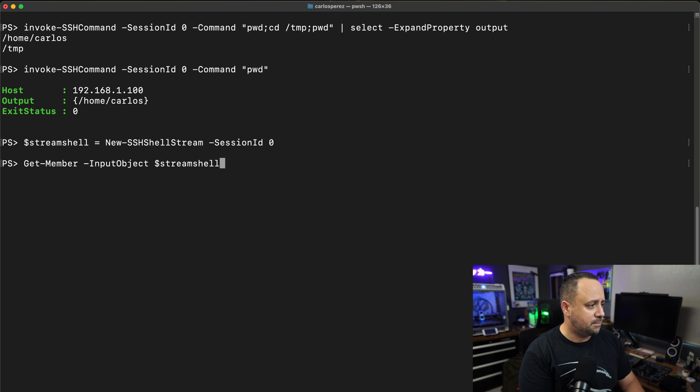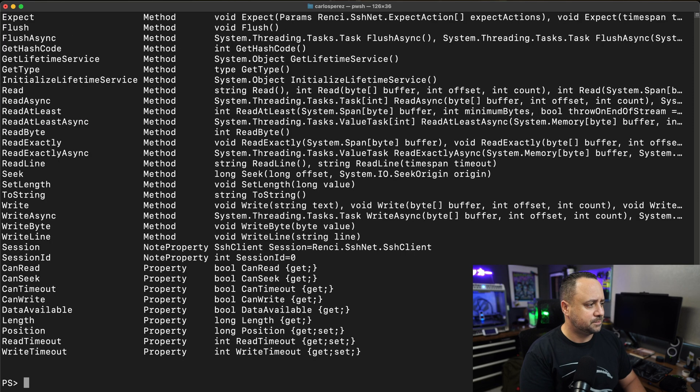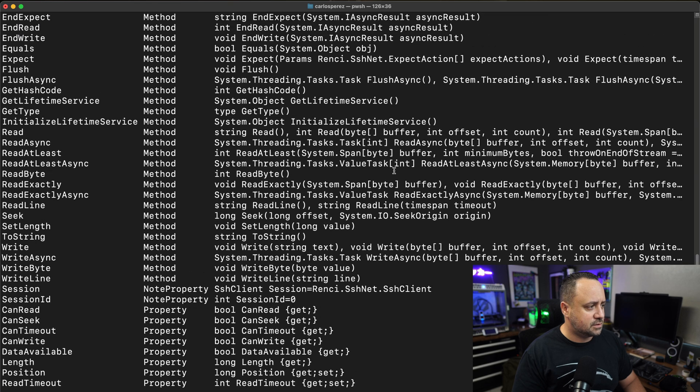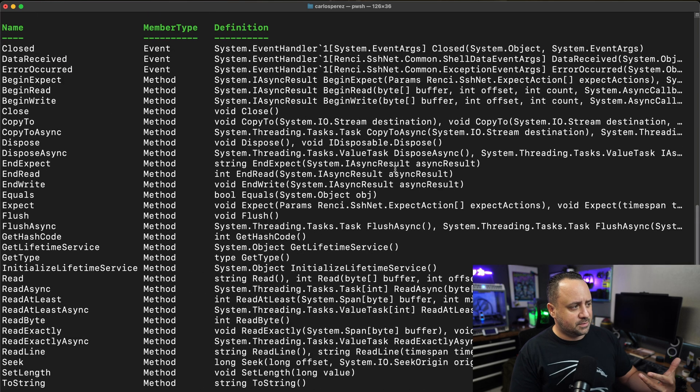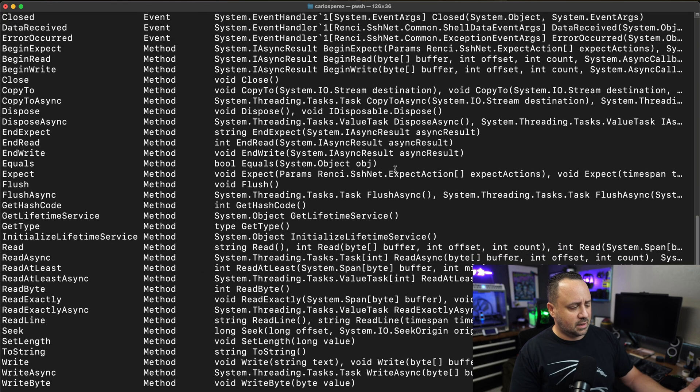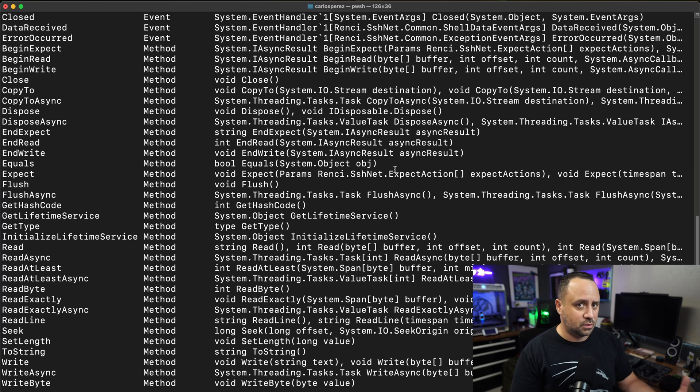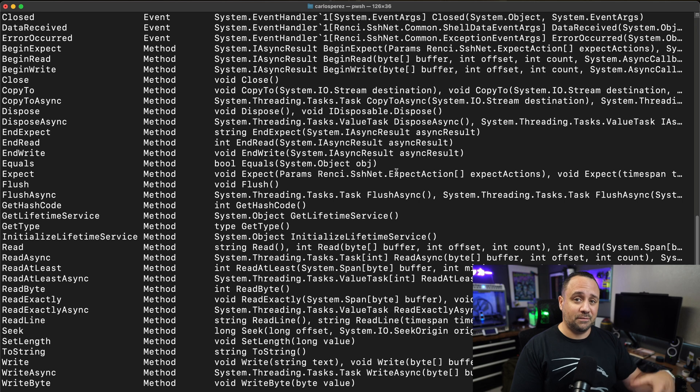I'm going to do get member input object stream shell. As you can see, I have many options here. Normally when it comes to streams, the most basic options are that you're going to be writing to the stream and reading from that stream.